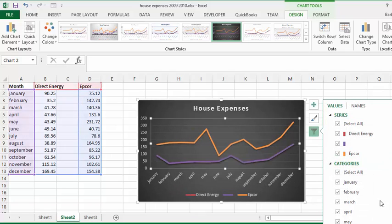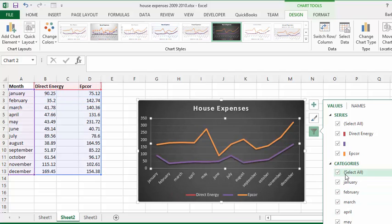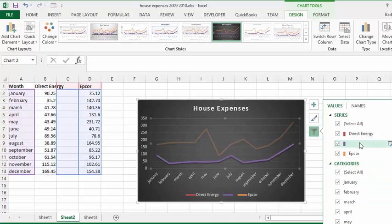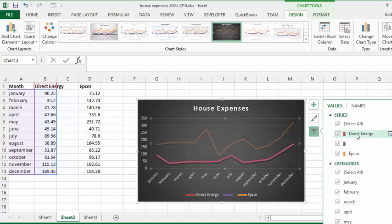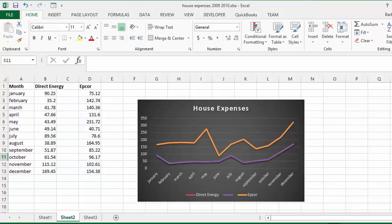So you could select maybe a couple of months instead of seeing them all, or you could just select one energy provider or whatever you like. So there you have creating a simple chart in Excel.